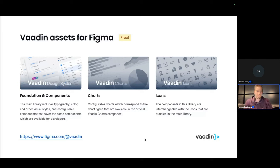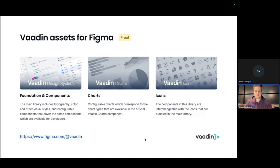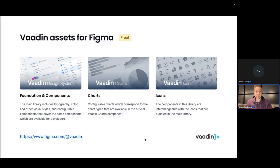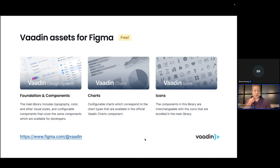Today we are focusing mostly on the Vaadin specific things, so the Vaadin components and the Vaadin assets and not that much the fundamentals of Figma. Figma has very good tutorials in YouTube and introduction materials. There's a lot of third-party articles and tutorials for using Figma on the web.